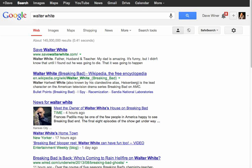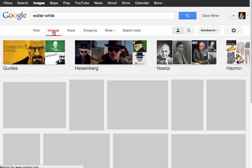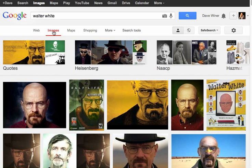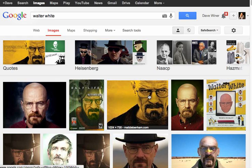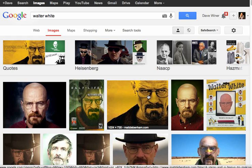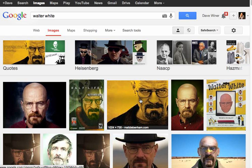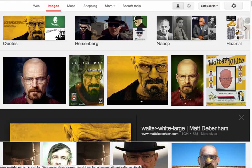And then I want to go do an image search, so I click on images. And it shows me a bunch of pictures. Now I'm going to click on this. Watch this. There.